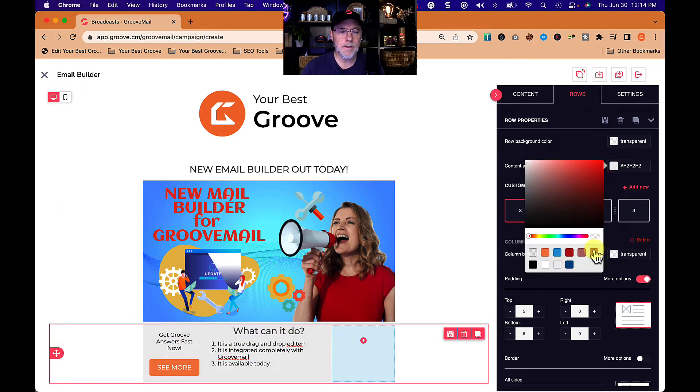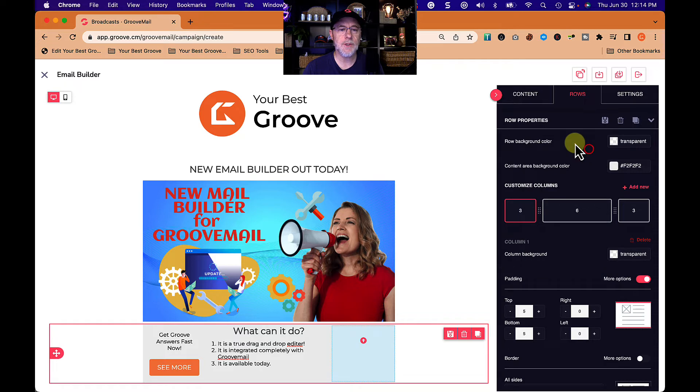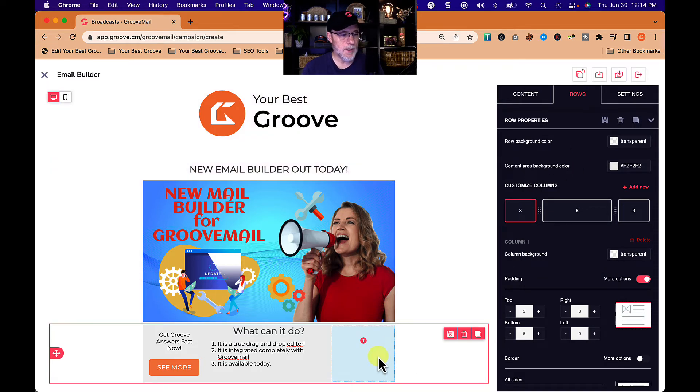Column background, that's that one. Content area. Let's see what happens when I change that. Not sure exactly what changed. Okay, well you get the idea.